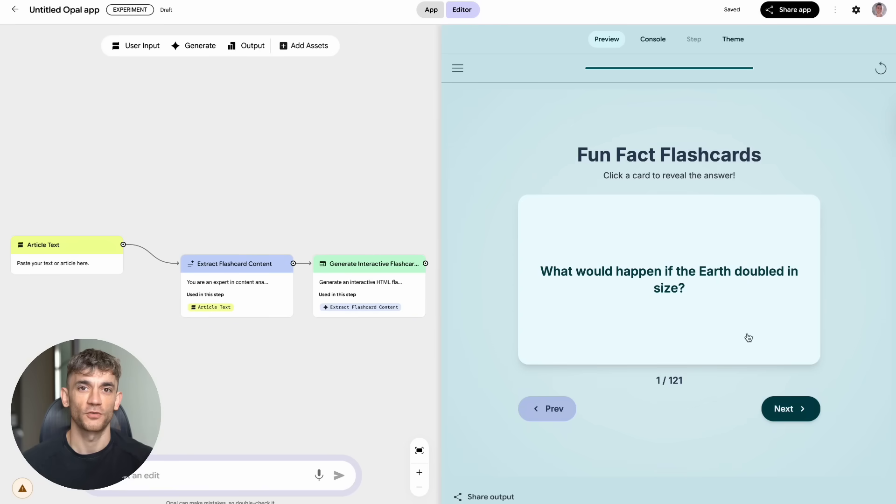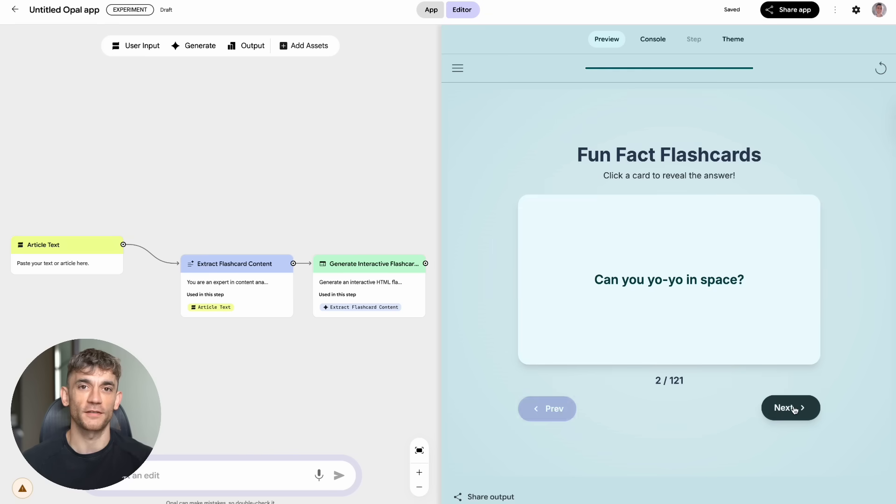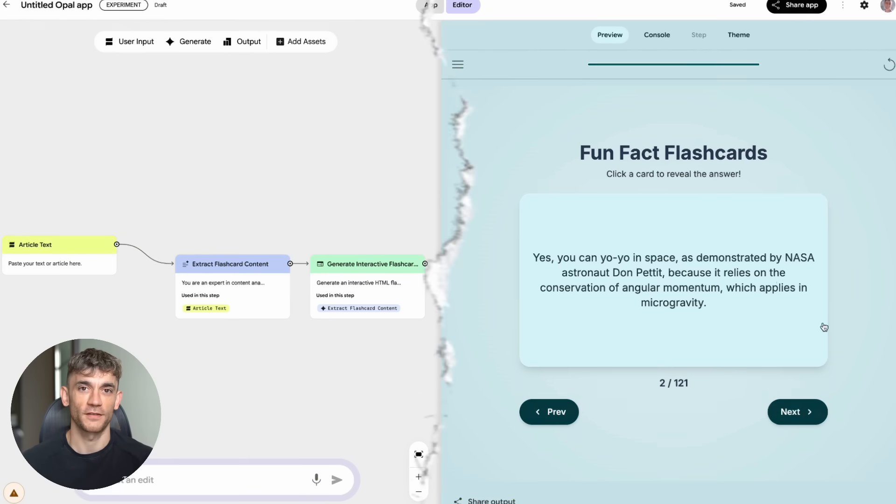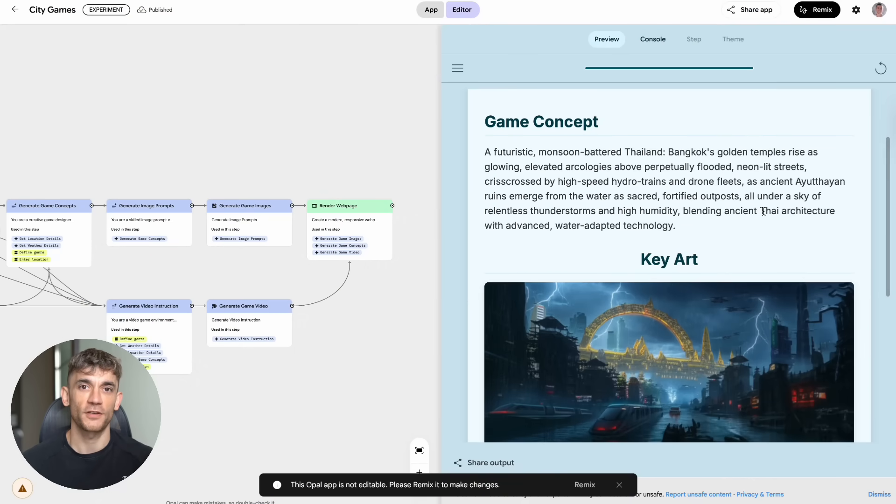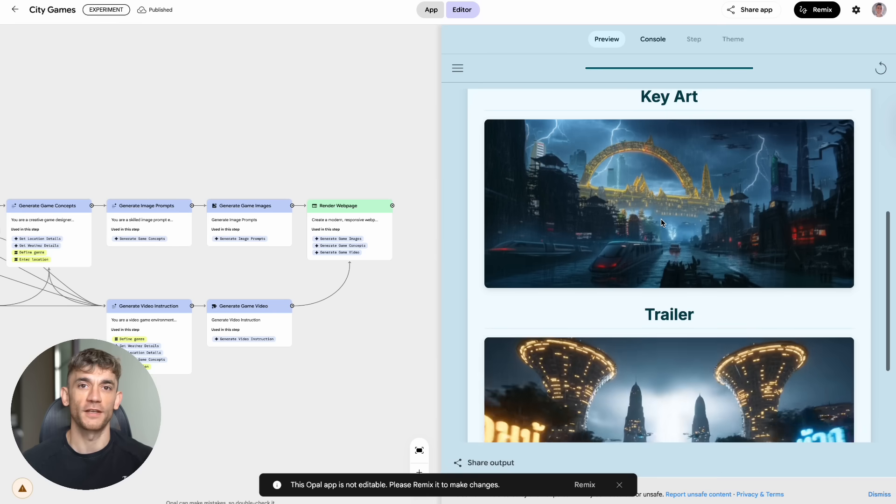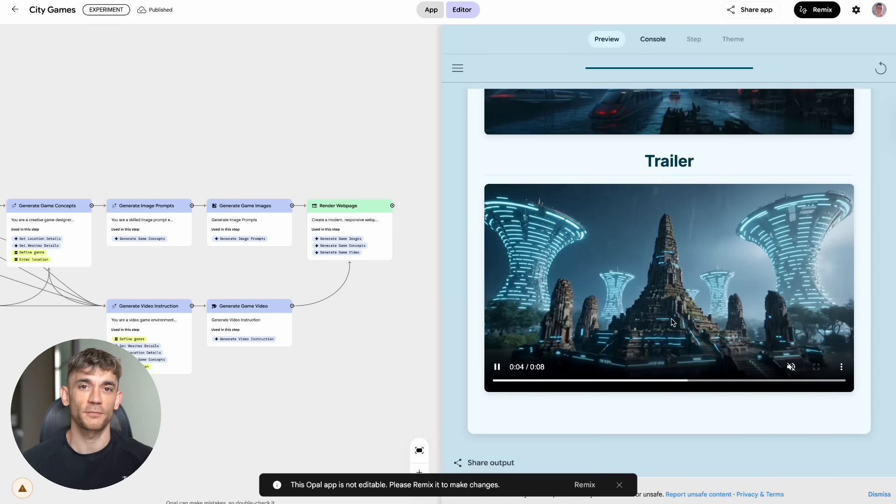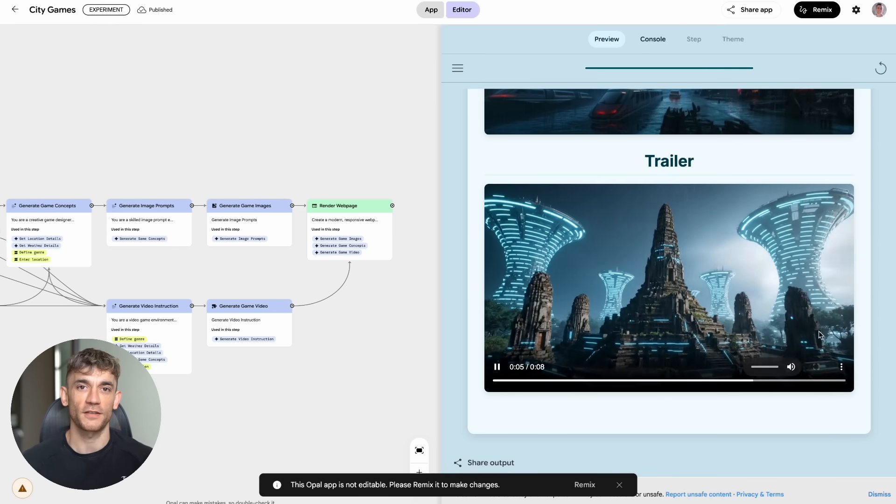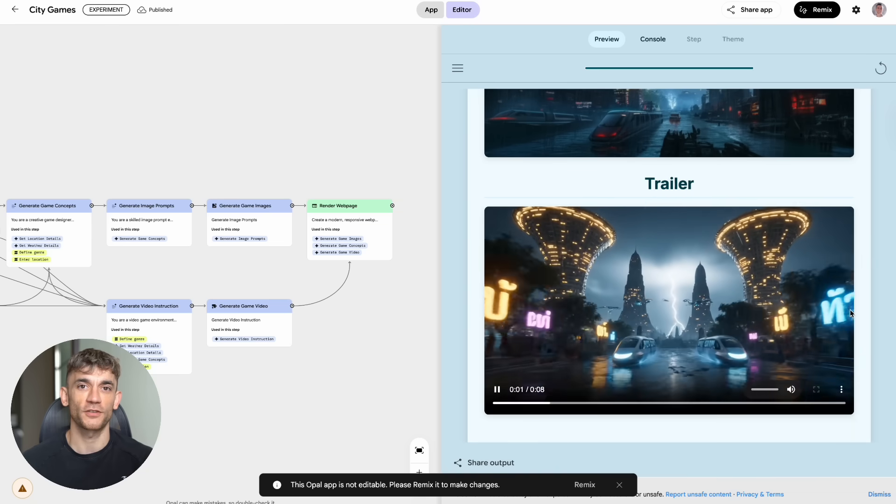Today, I'm going to show you Google's brand new Opal update that just dropped, and it's completely free. This thing is so crazy, it can build you full apps in seconds. I'm talking real working apps that actually do stuff. You can make games that look like they cost millions to create. And the best part, you don't need to know how to code at all. This is going to change everything for online businesses.